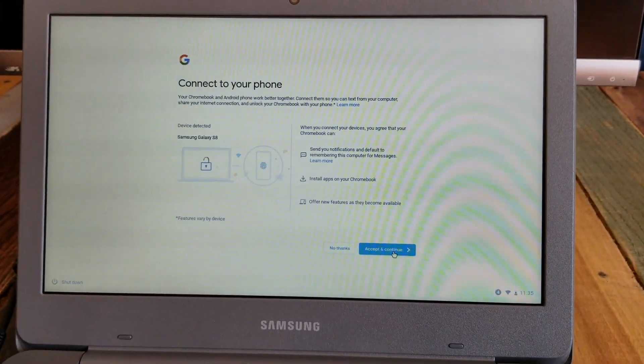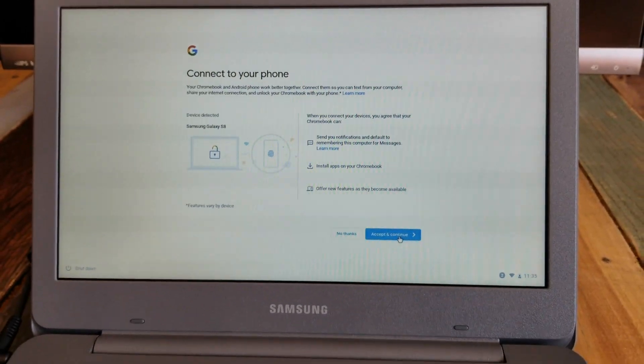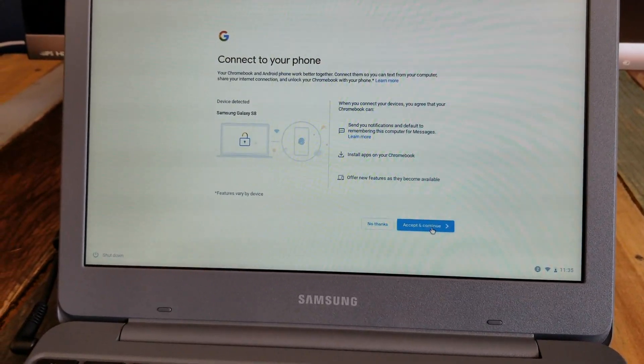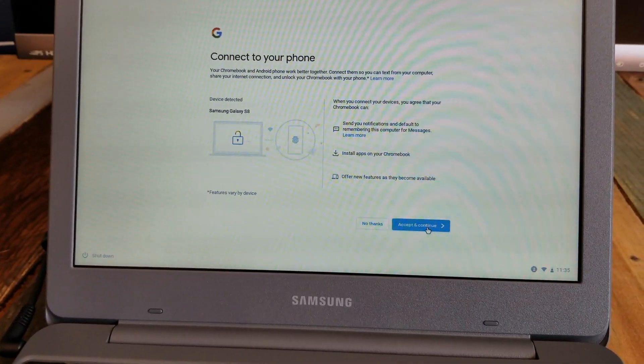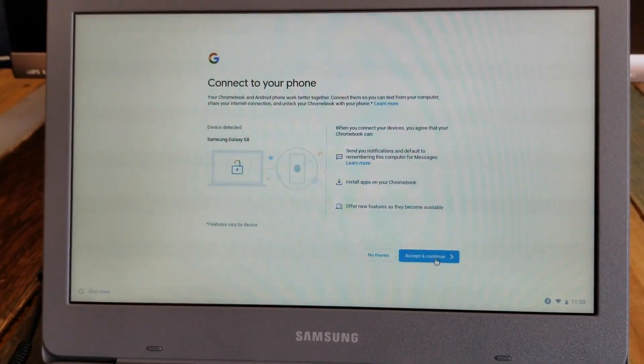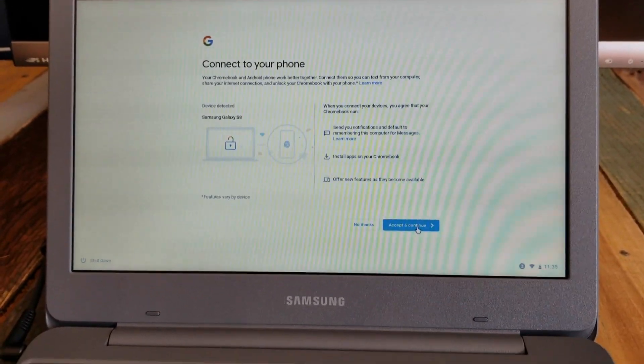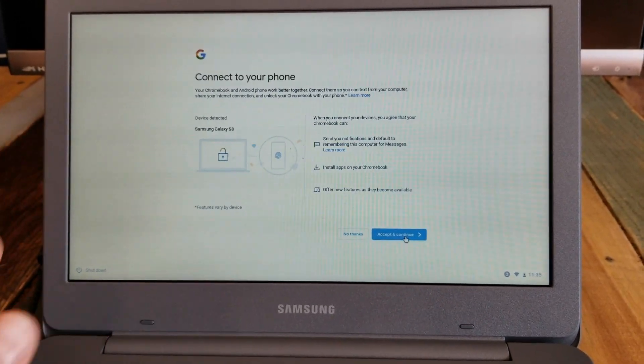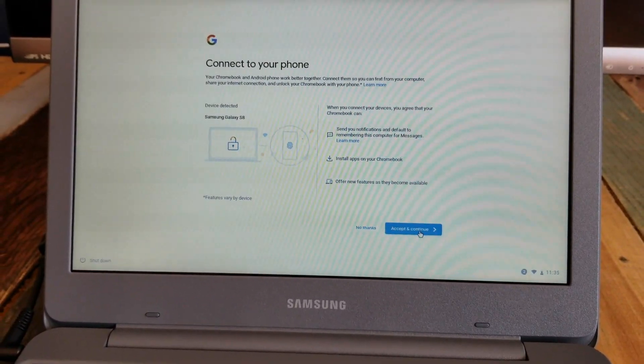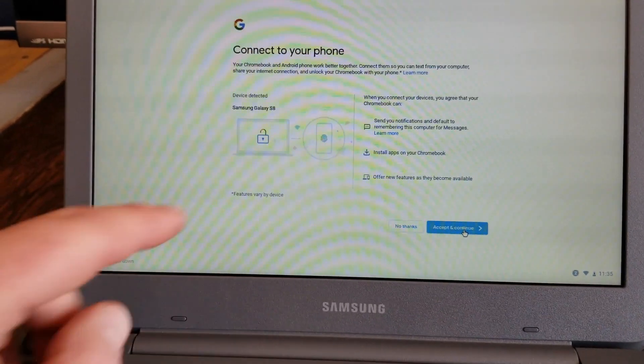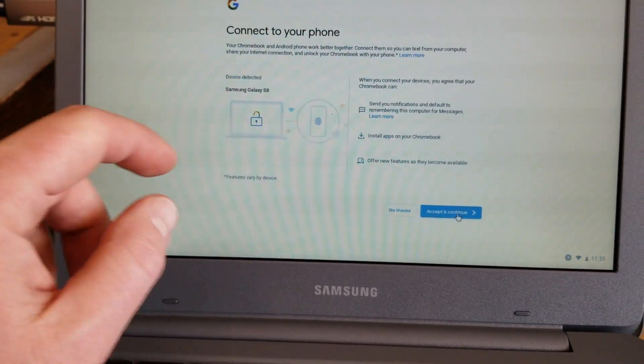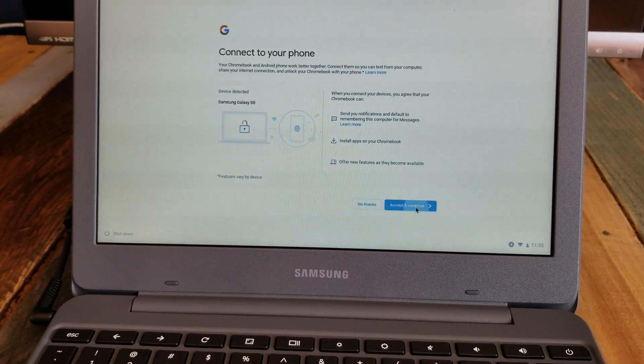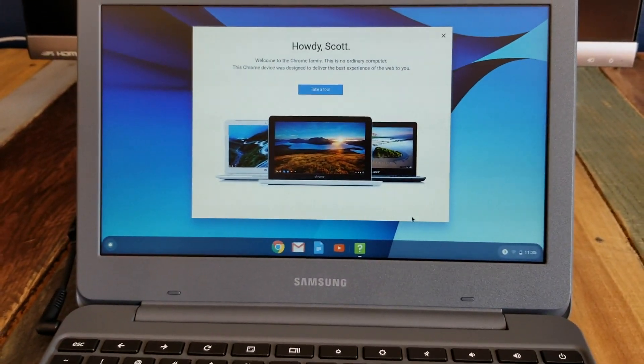All right, so this is a phone connect option. This is pretty cool. It's going to allow us to send notifications and defaults, remembering this computer for the messages app we installed. So you can interact with your text messages and things like that via your computer. You can also install apps as well as unlock features like using your thumbprint on your phone to unlock your computer. So that's kind of cool. I'm going to go ahead and accept and continue on that.